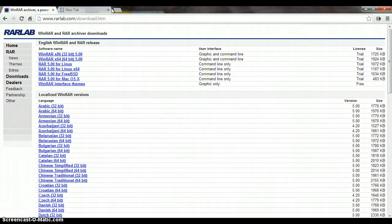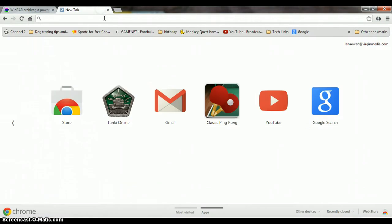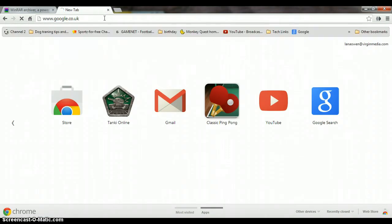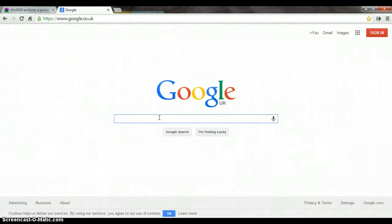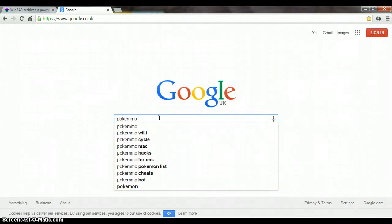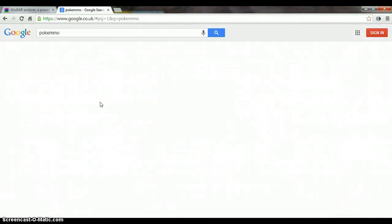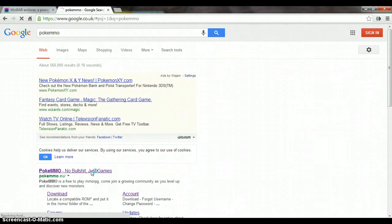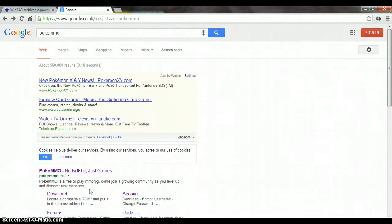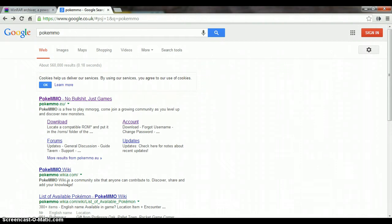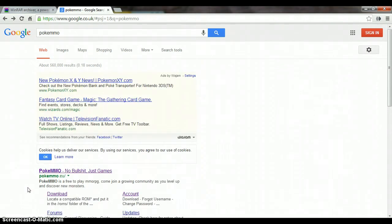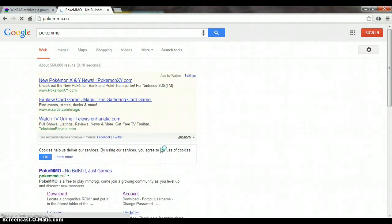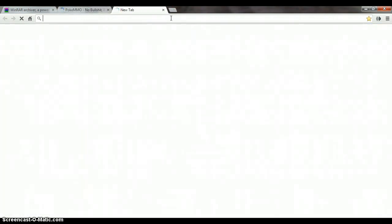You want to go back to Google and then go to PokeMmo and click on it. Then you want to make an account there. This is the final part, this is the most important part.